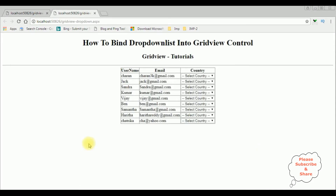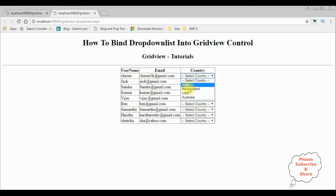Here we got the final output — the username, email, and the country — and we have binded the drop down list control inside the grid view control. See the country names.